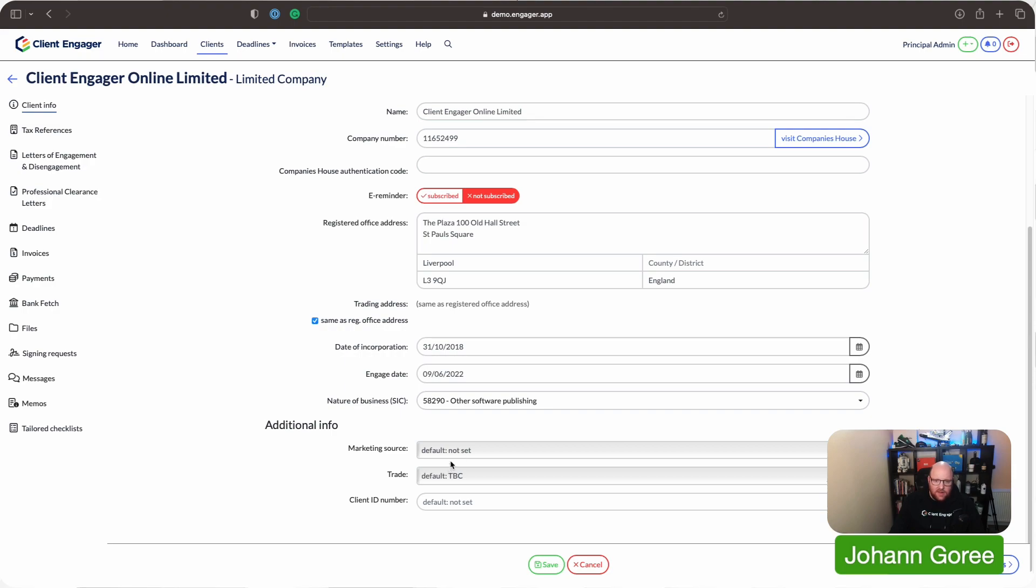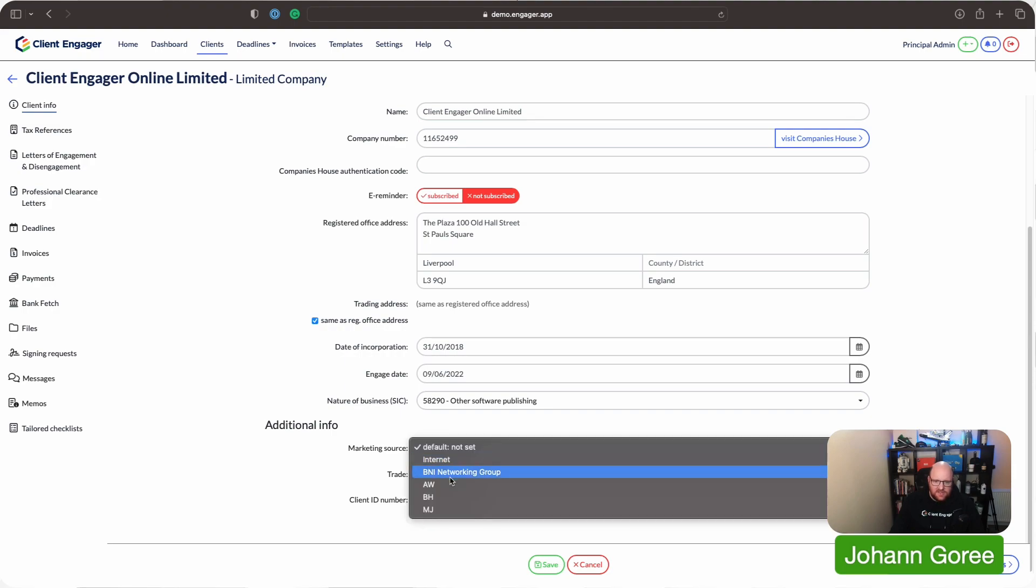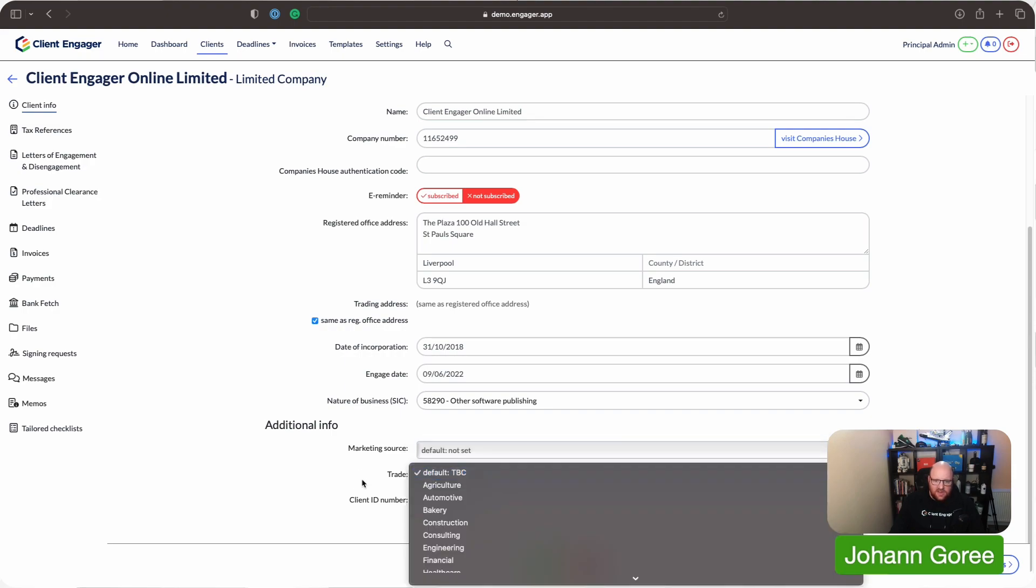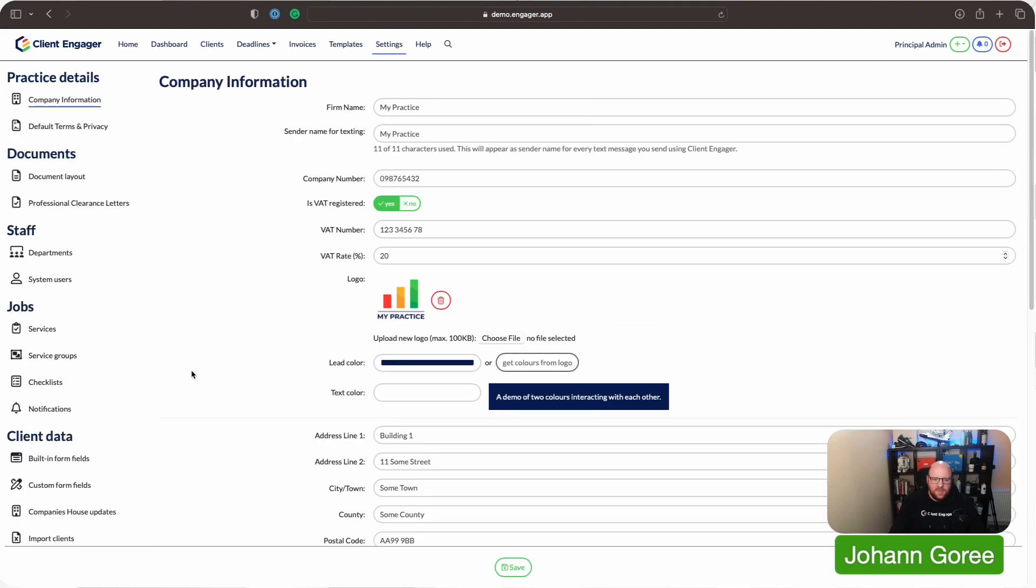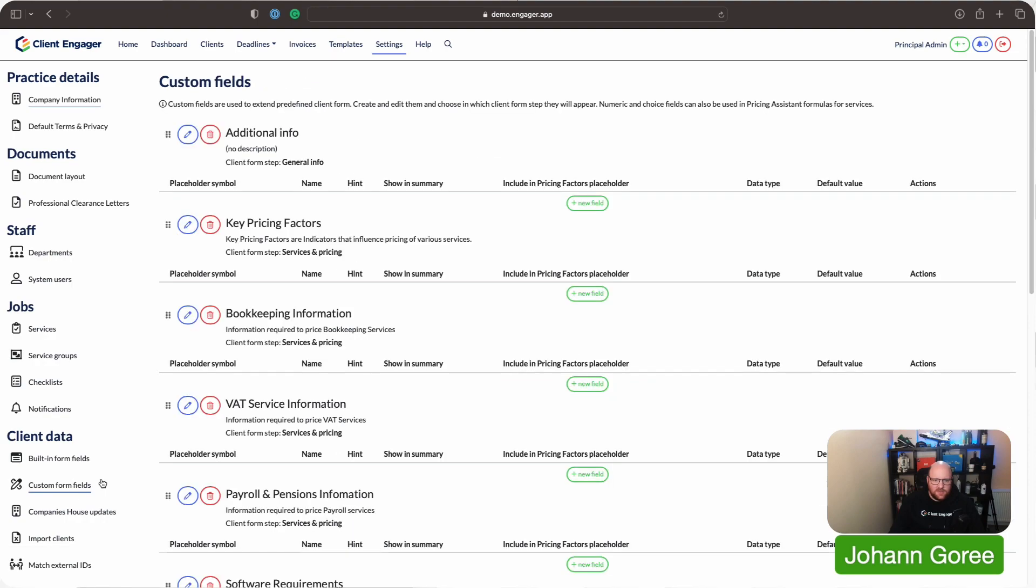Now, quite a lot of people have said, how do we add something to the marketing source, or the trades? So let me show you how we do that. So we go back to our settings, and we go to our custom form fields.